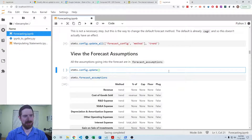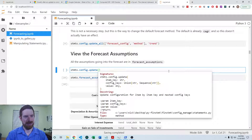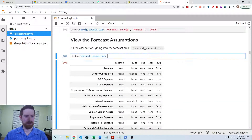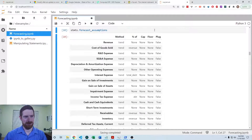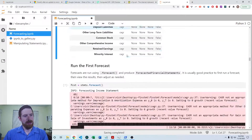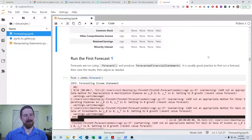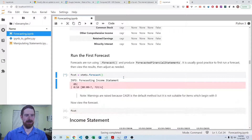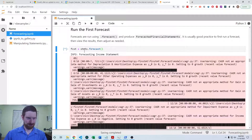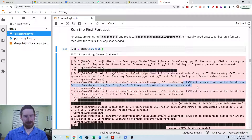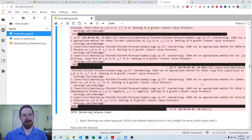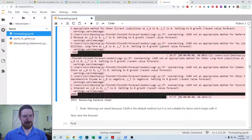You can also update a single item using similar syntax. I'm going to switch it back to the compounded annual growth rate method. Once we've decided our assumptions are good enough, there's a dot forecast method on the financial statements object. You'll see some output go by, and the warnings are about the compounded annual growth rate not being appropriate for items that are at zero the entire time — it can't calculate a growth rate. You could set those to trend if the warnings bother you; otherwise, they'll just remain at zero anyway.